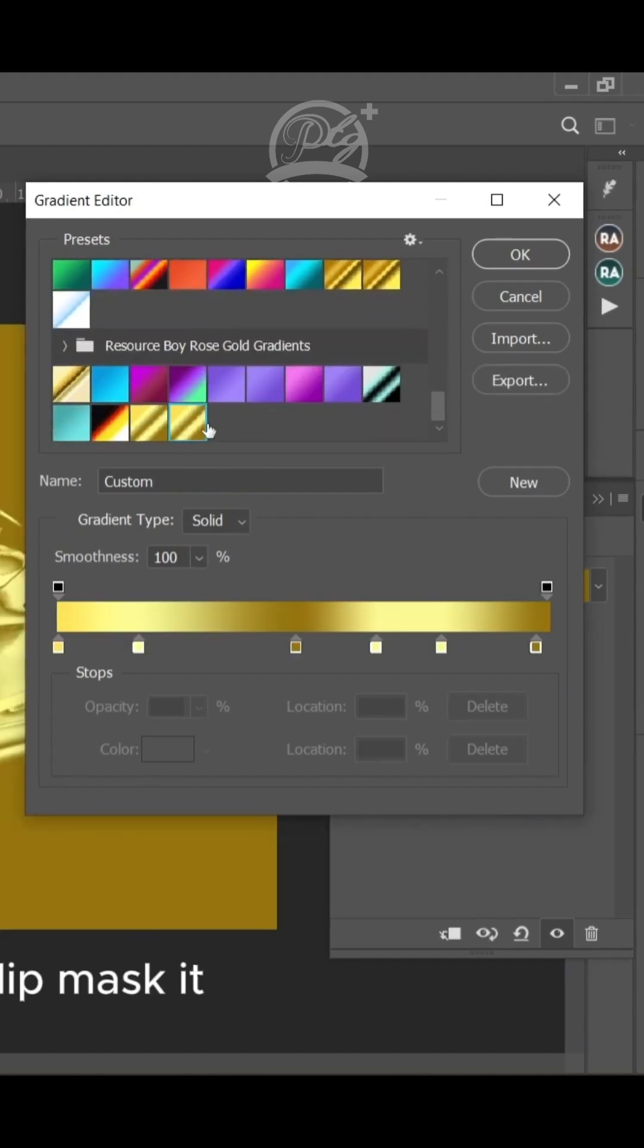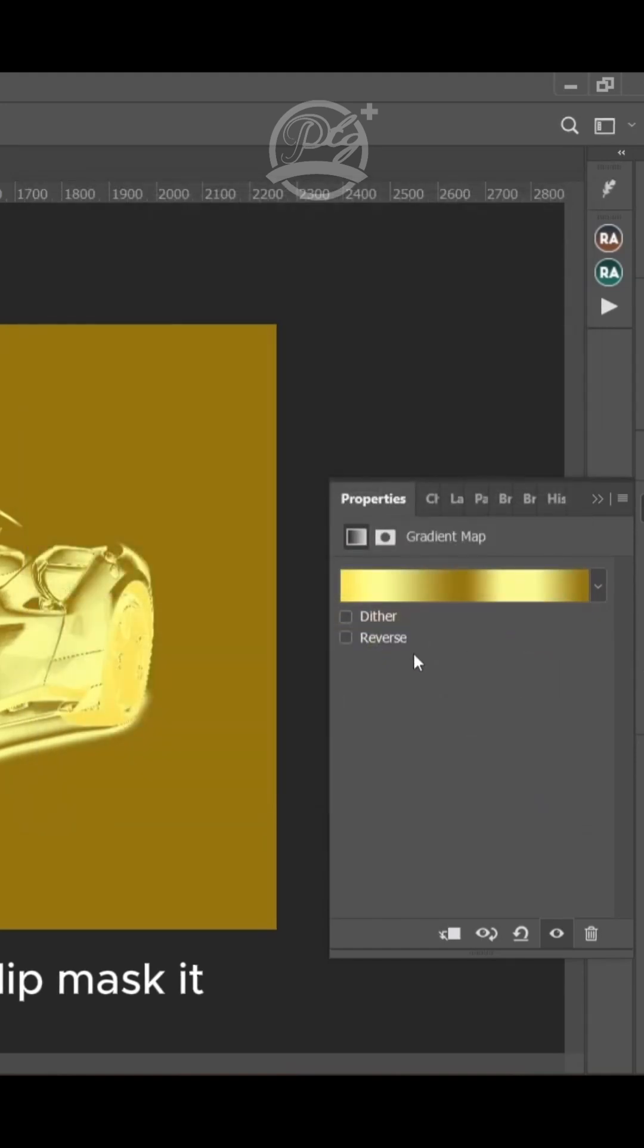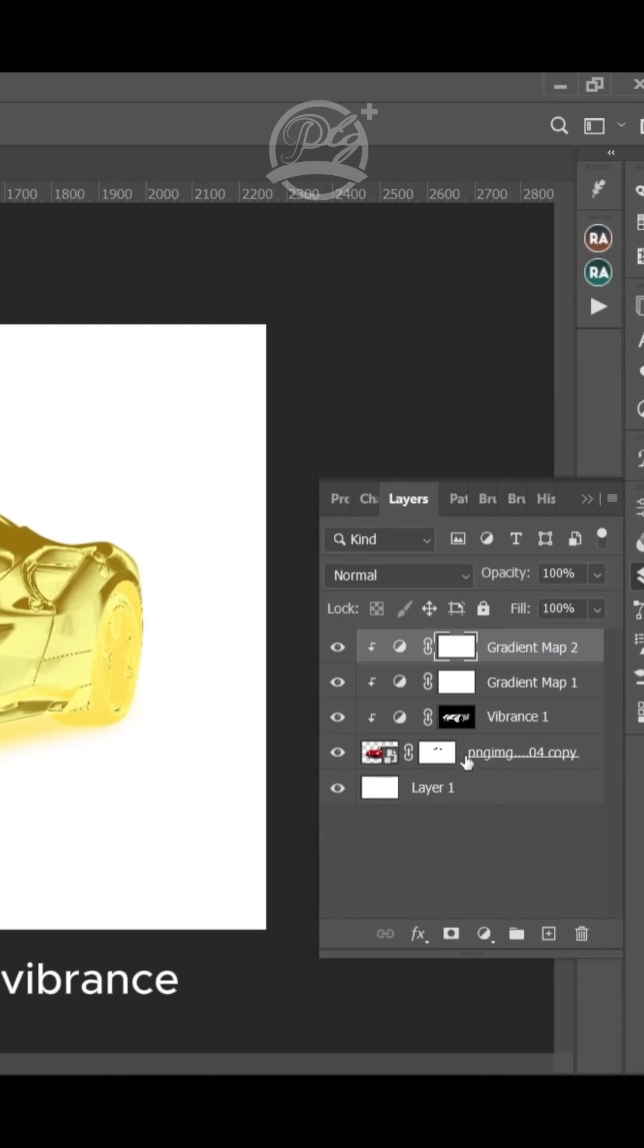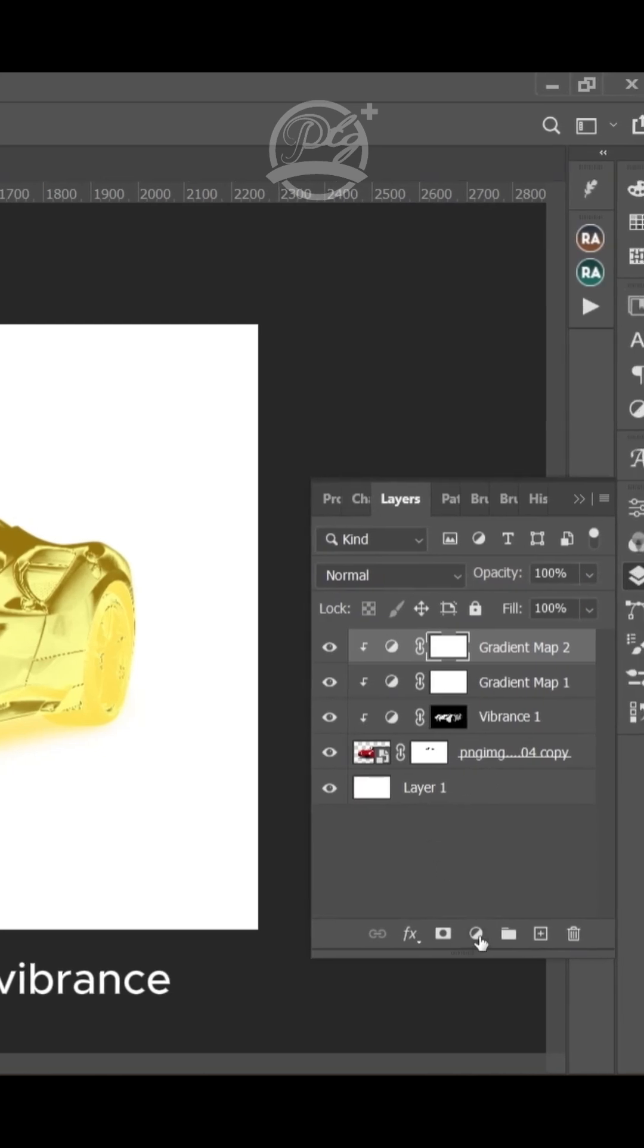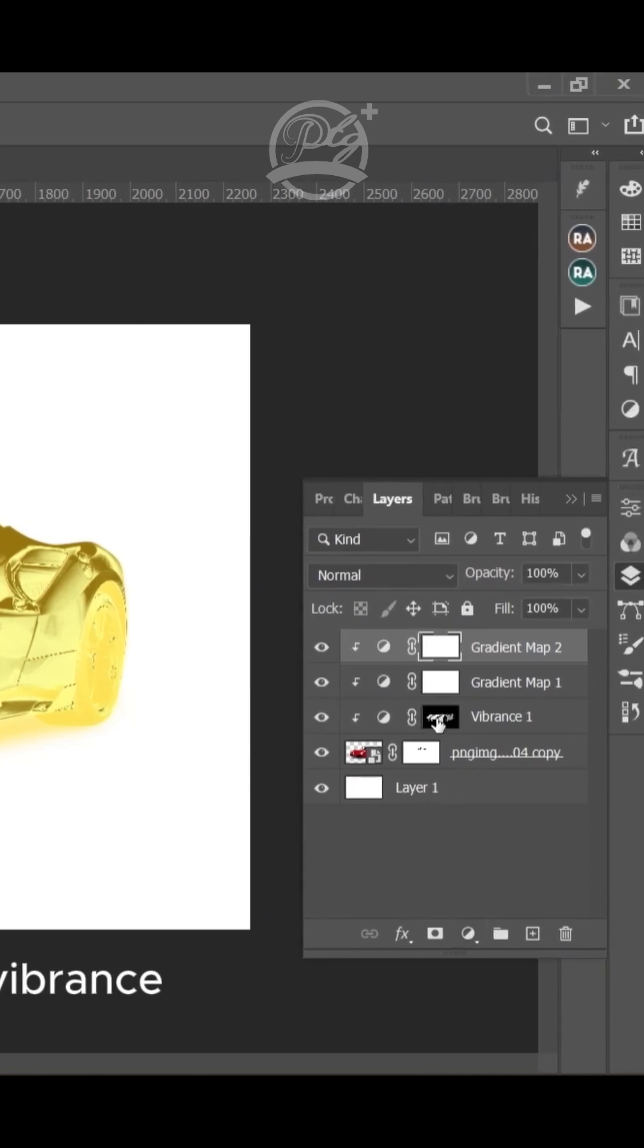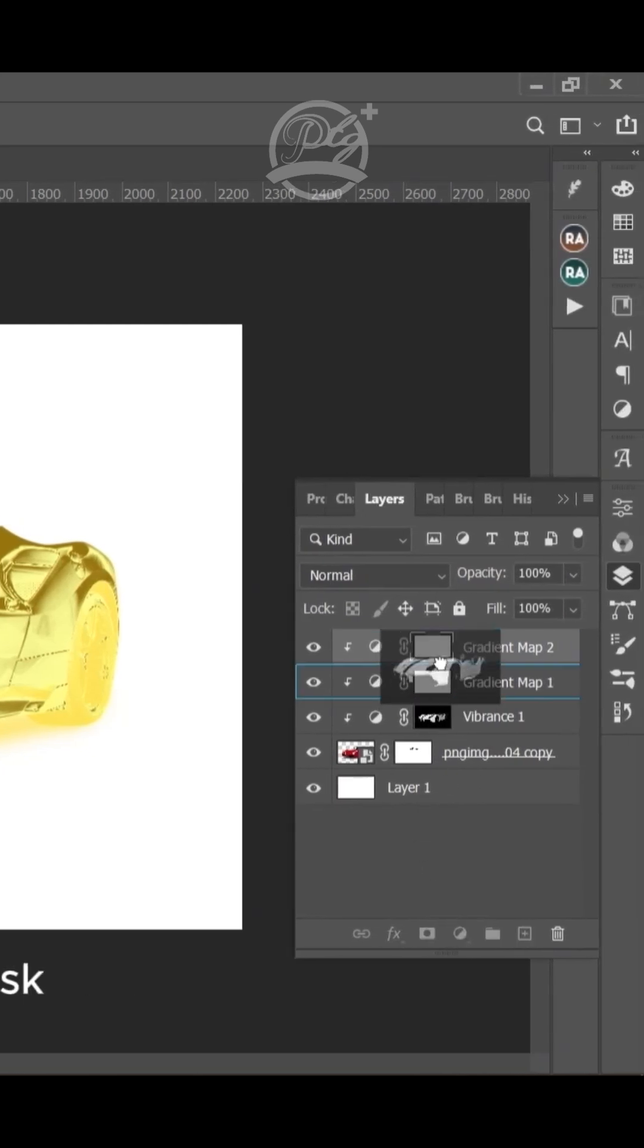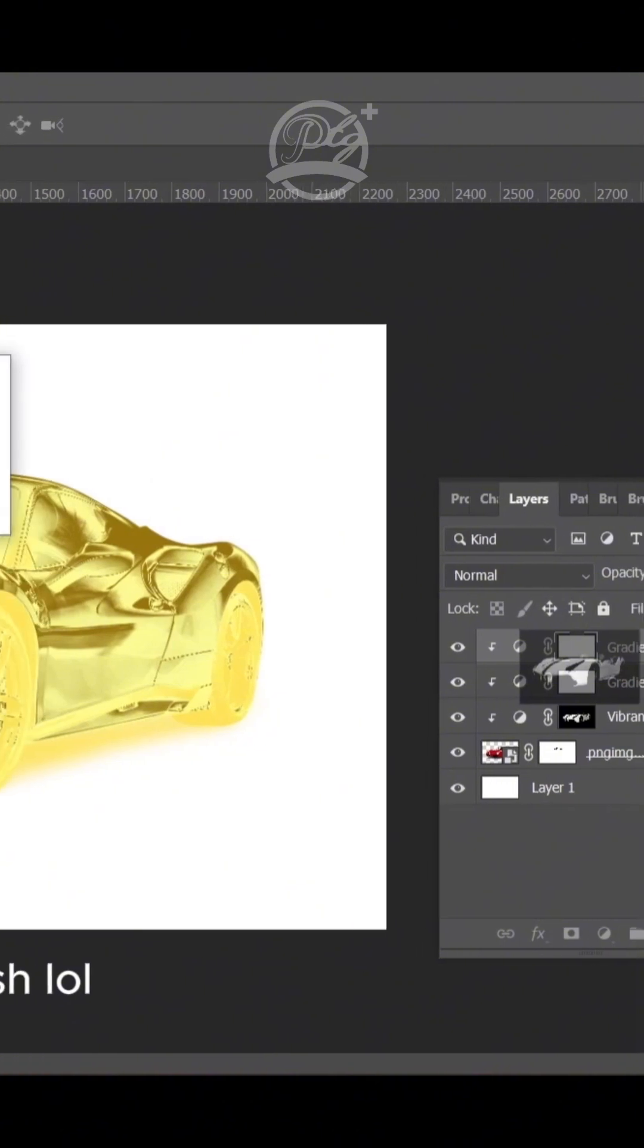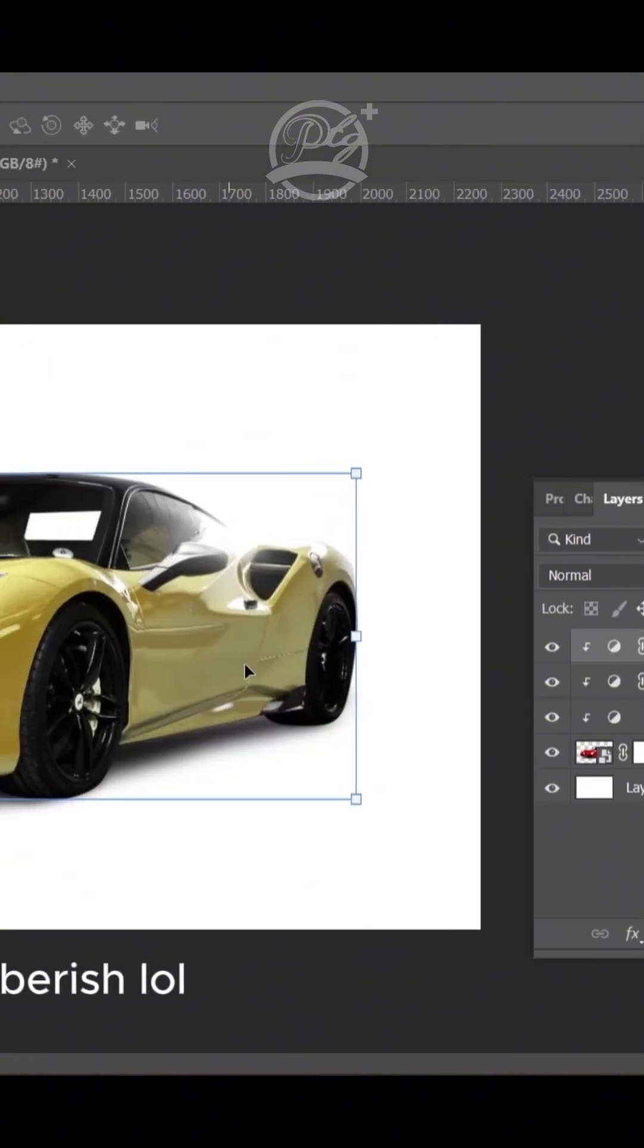I like this one so I'm going to click on OK and mask it. Then I drag the mask on top of the Vibrance mask so that the Vibrance mask can